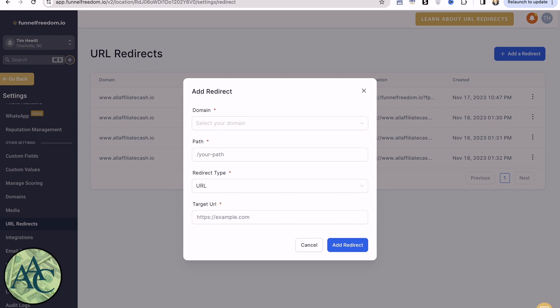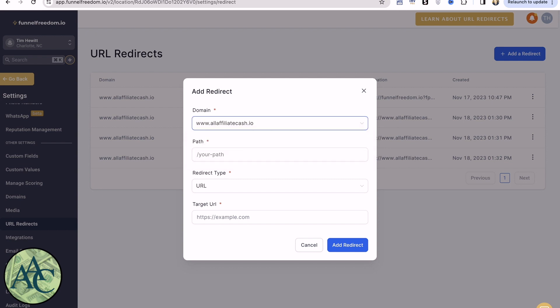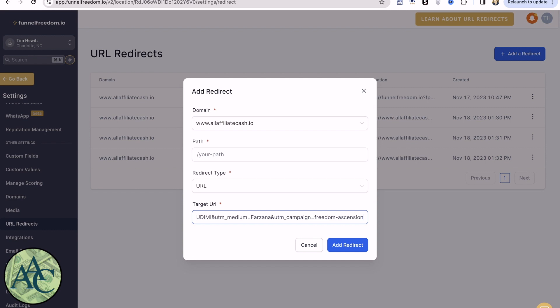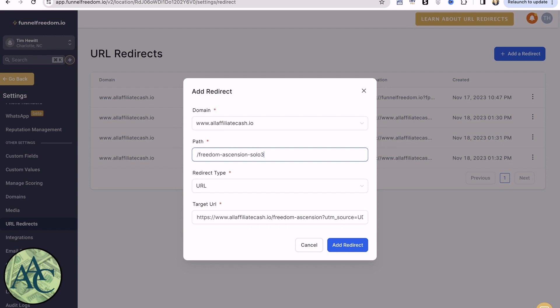But we'll show you how to add another one. So first within here, we're going to select our domain. If you have multiple subdomains or domains defined, they'll be listed here. My full path, which we copied from the other page, you can see is here. And then the actual destination. So the path portion of this is going to be our Freedom Ascension Solo 3 path. So we will now add our redirect.